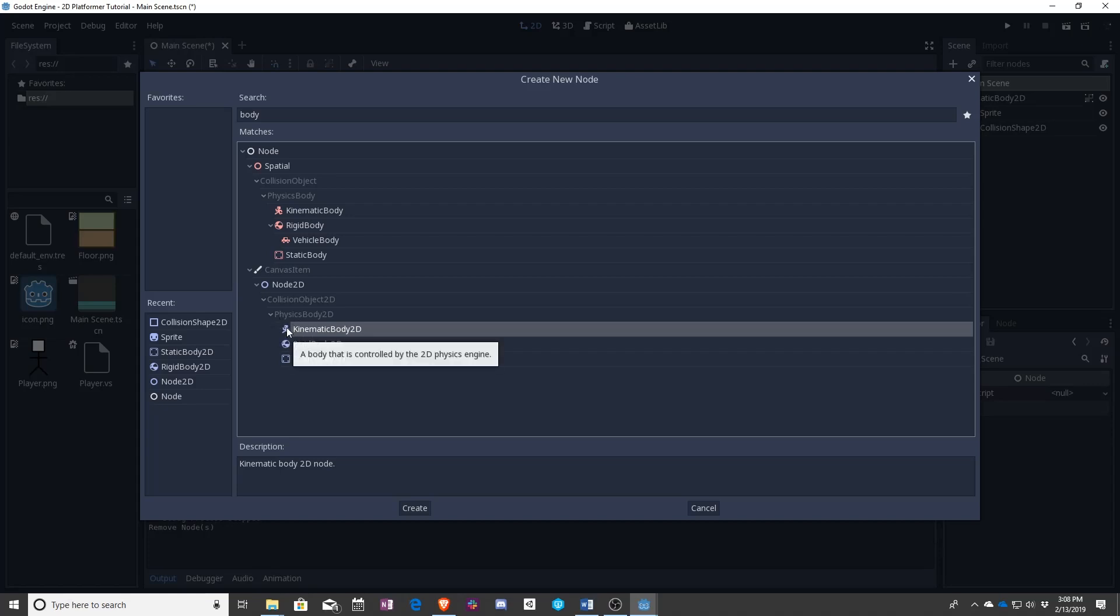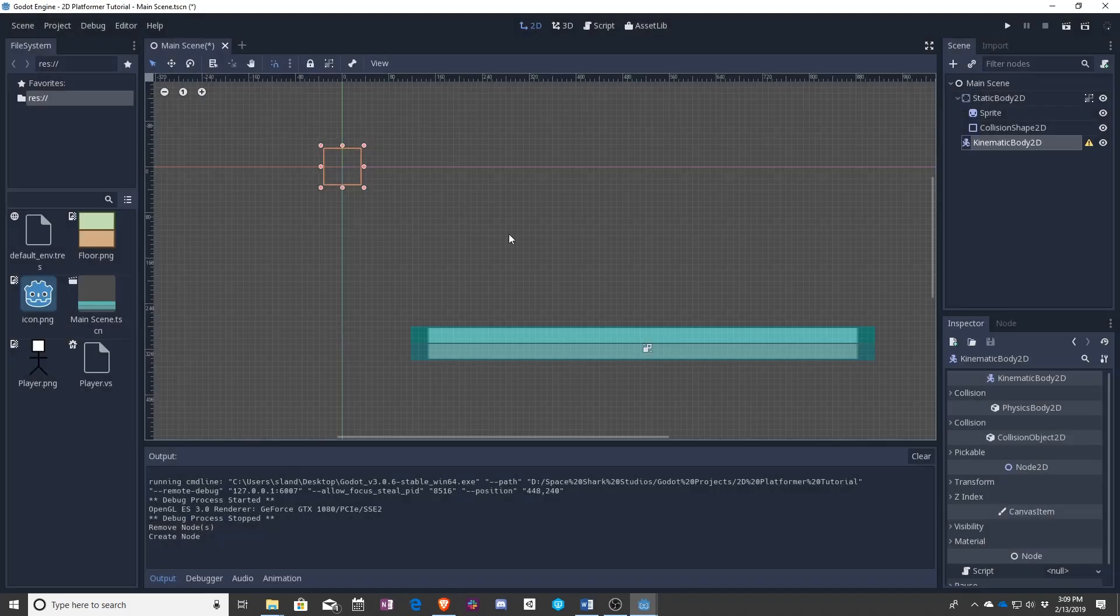can't really tell, for a good reason. That's because this is what you should use for your player. This is what you should use for the things that your player runs into. And we'll see why in a second.